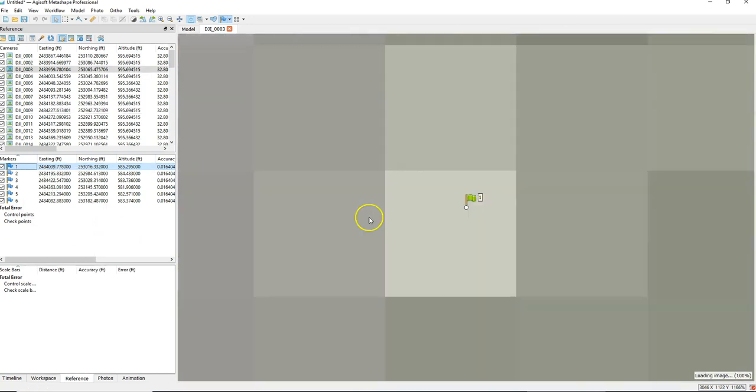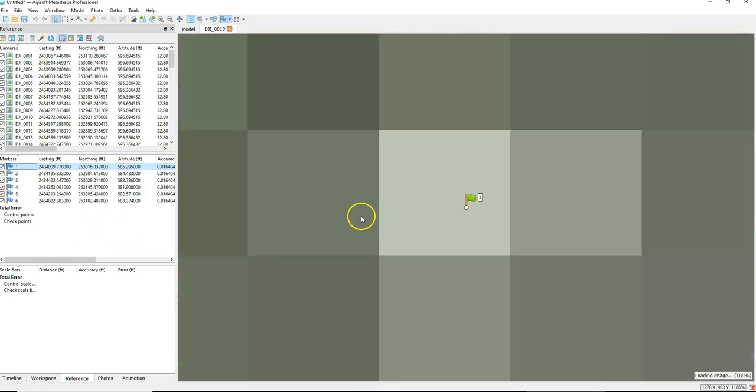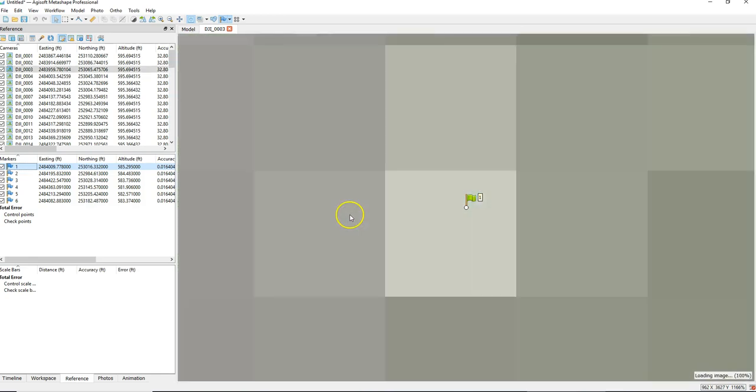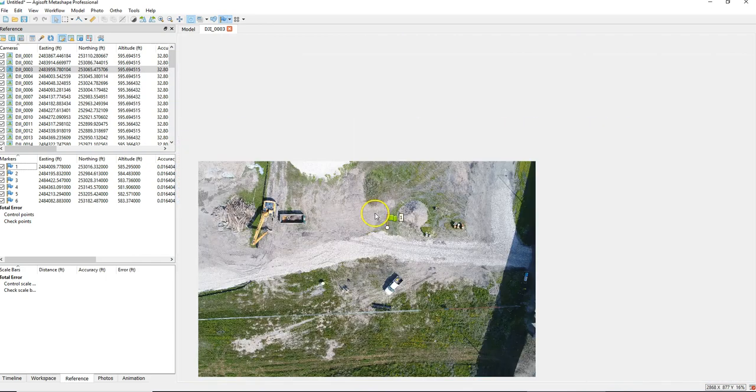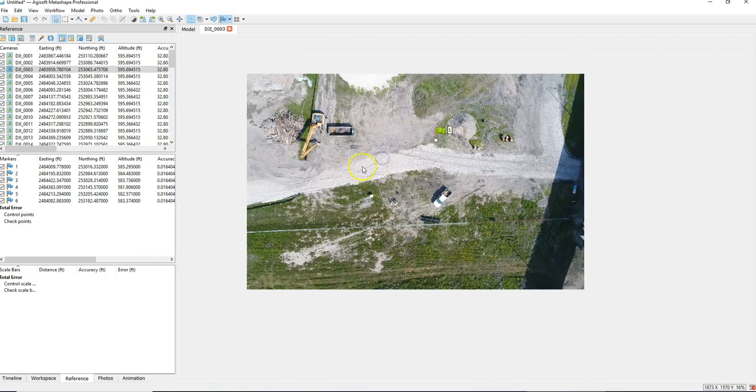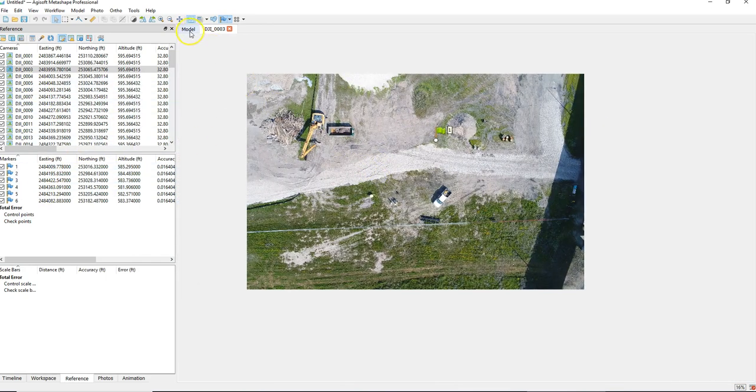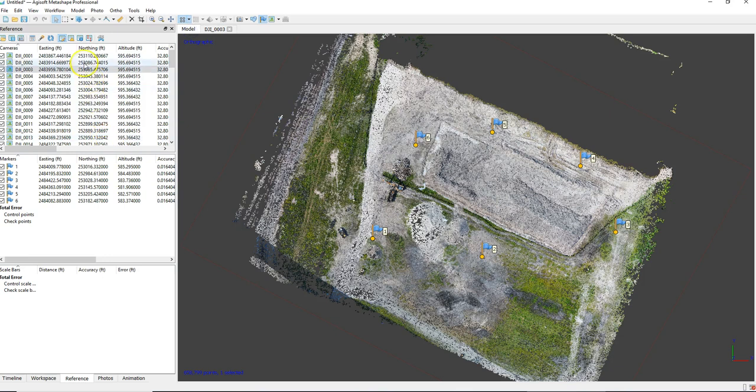Now we can zoom in. Now this is what it's recognizing automatically. So I think Agisoft does a great job recognizing these non-coded targets. I haven't heard of people having very good luck with the coded targets at drone elevations. Maybe for an archaeological site or something they work. But for the drone application these non-coded targets seem to work pretty great.